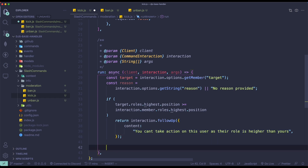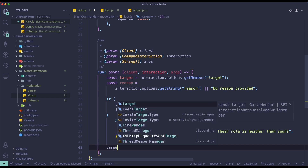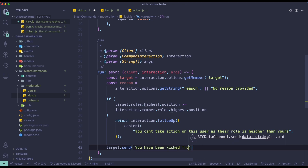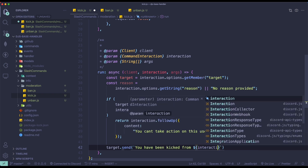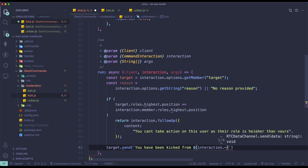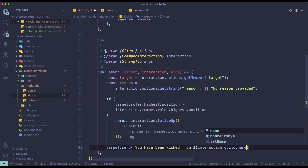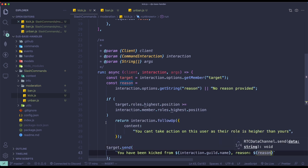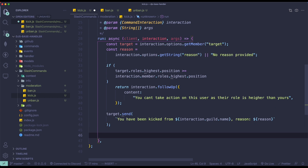Once we've done that, we're going to actually send a DM to the user on why they have been kicked from the server. We do target.send() with 'you have been kicked from' and then interaction.guild.name, and the reason. The reason we can't send the message after we kick is because maybe there's no other mutual server between the target and the bot, so we have to send the message before kicking.